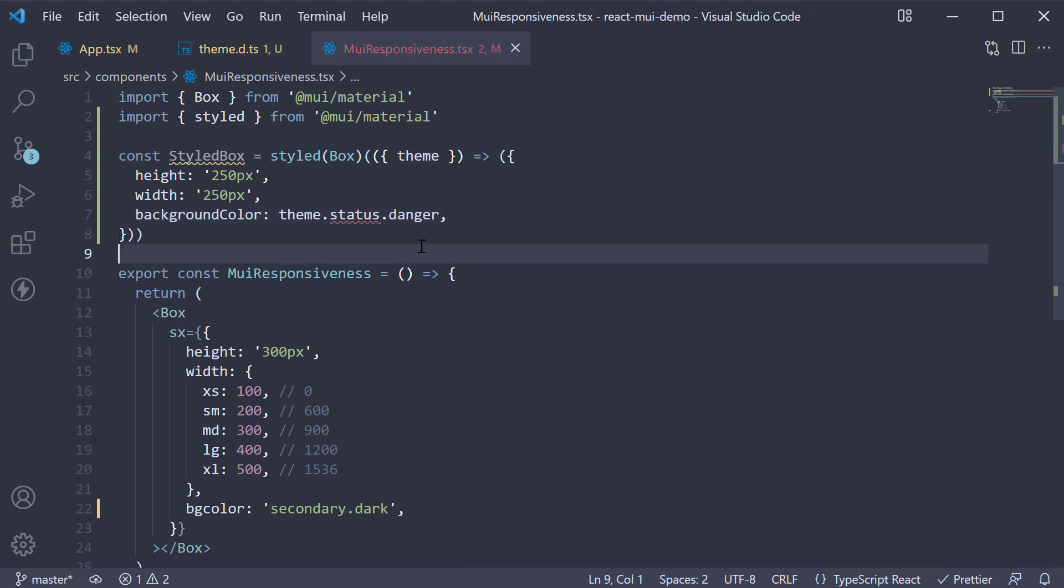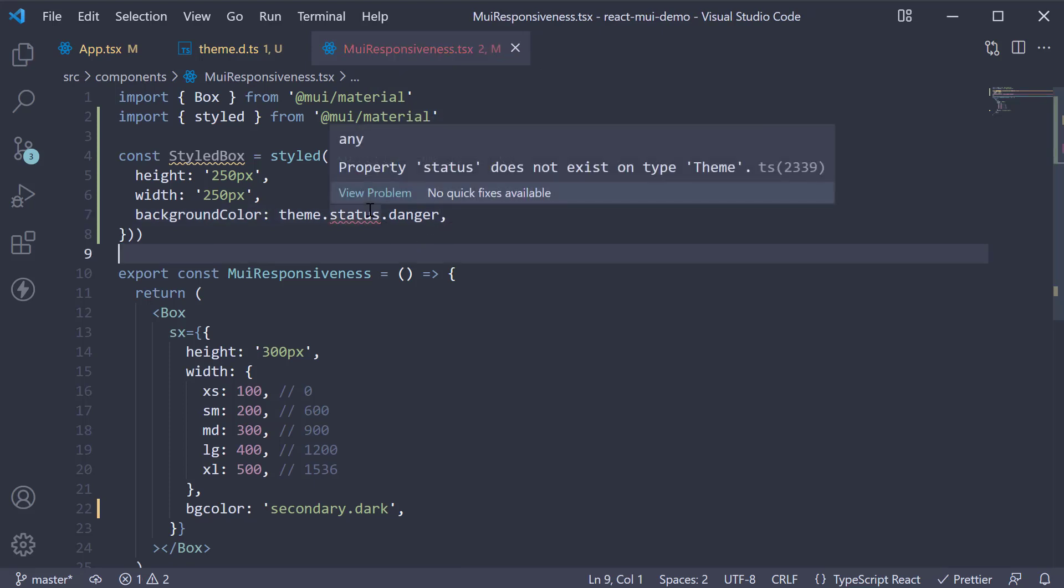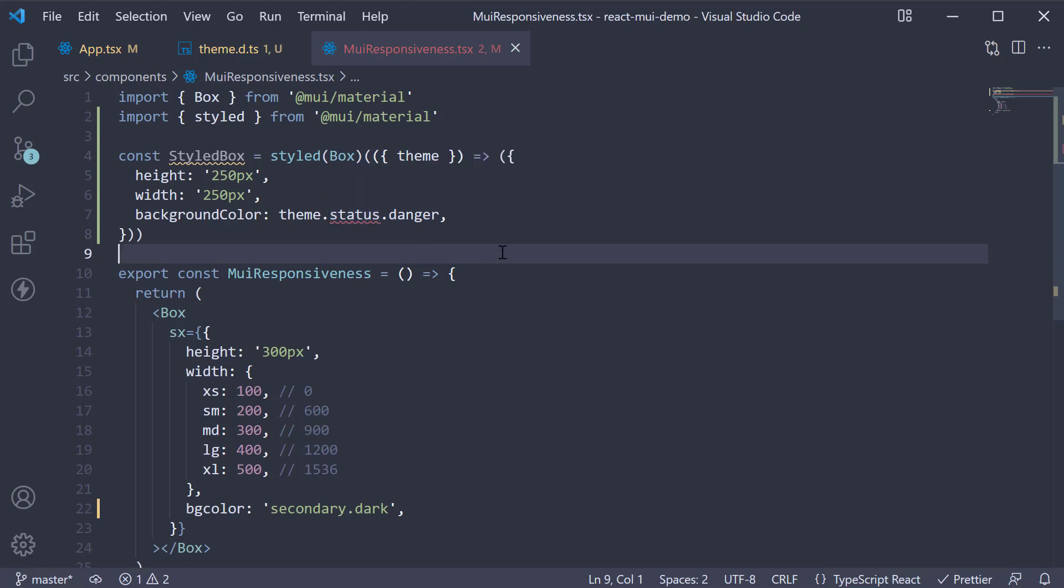When we do this though, TypeScript once again throws an error. Property status does not exist on type theme. To fix this, we need to go back and update another interface.